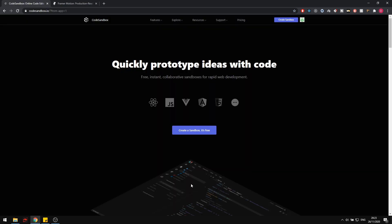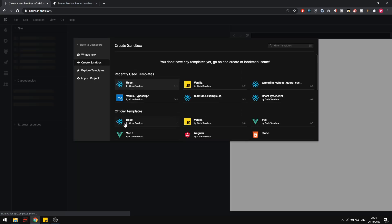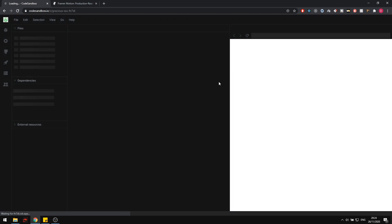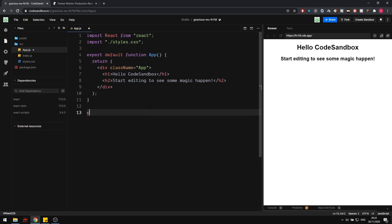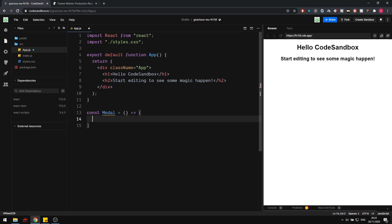To get started, let's head over to codesandbox.io and create a new sandbox. We're going to be using the React template. The first thing I want to do is create the modal component on its own, and then we can animate it. I do have another video that covers this in more detail, so I'm going to skim over some parts. If you want to know more about the modal component itself rather than the animation, I recommend watching that video first, since I really want to focus on the animations here.